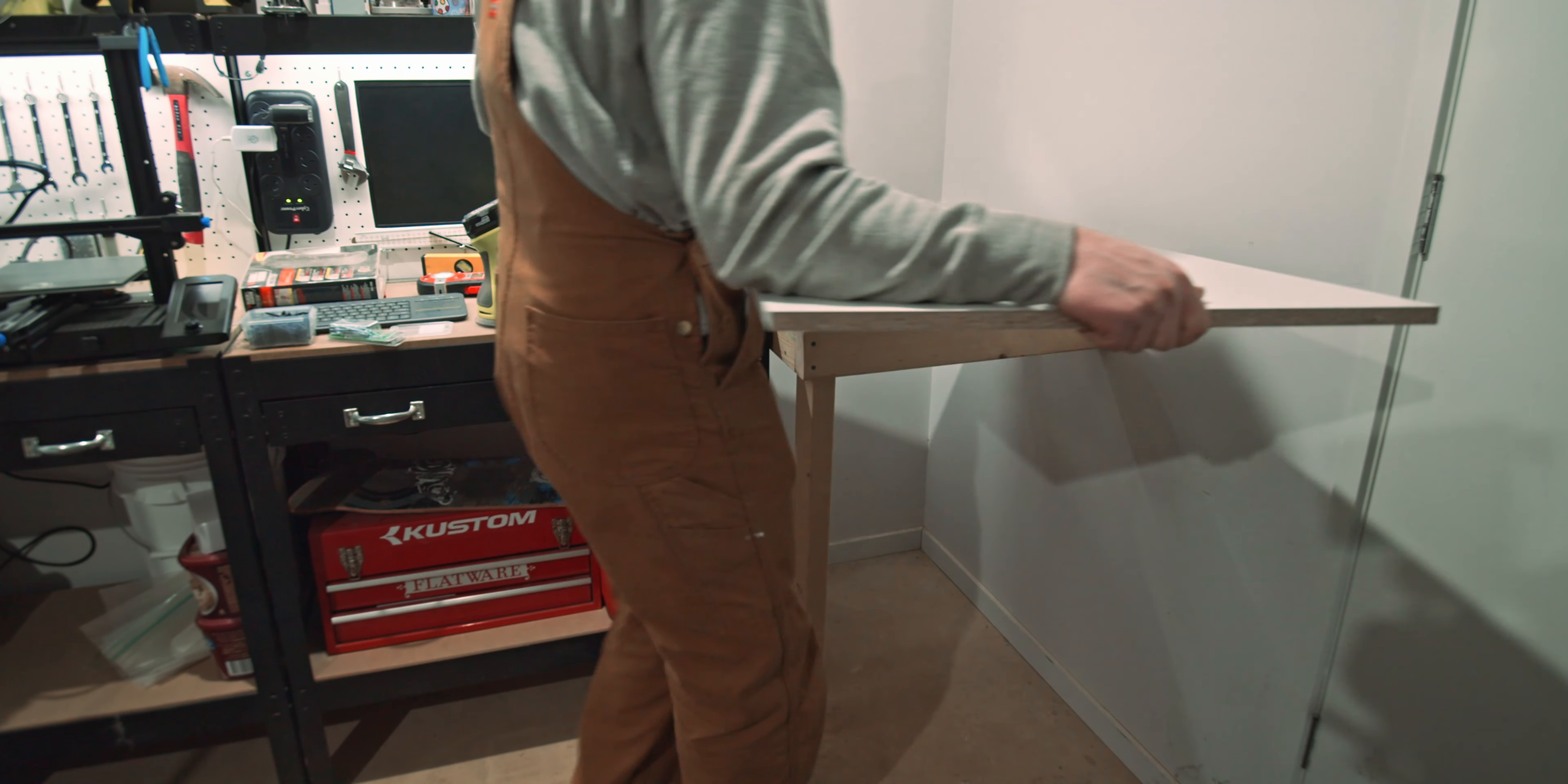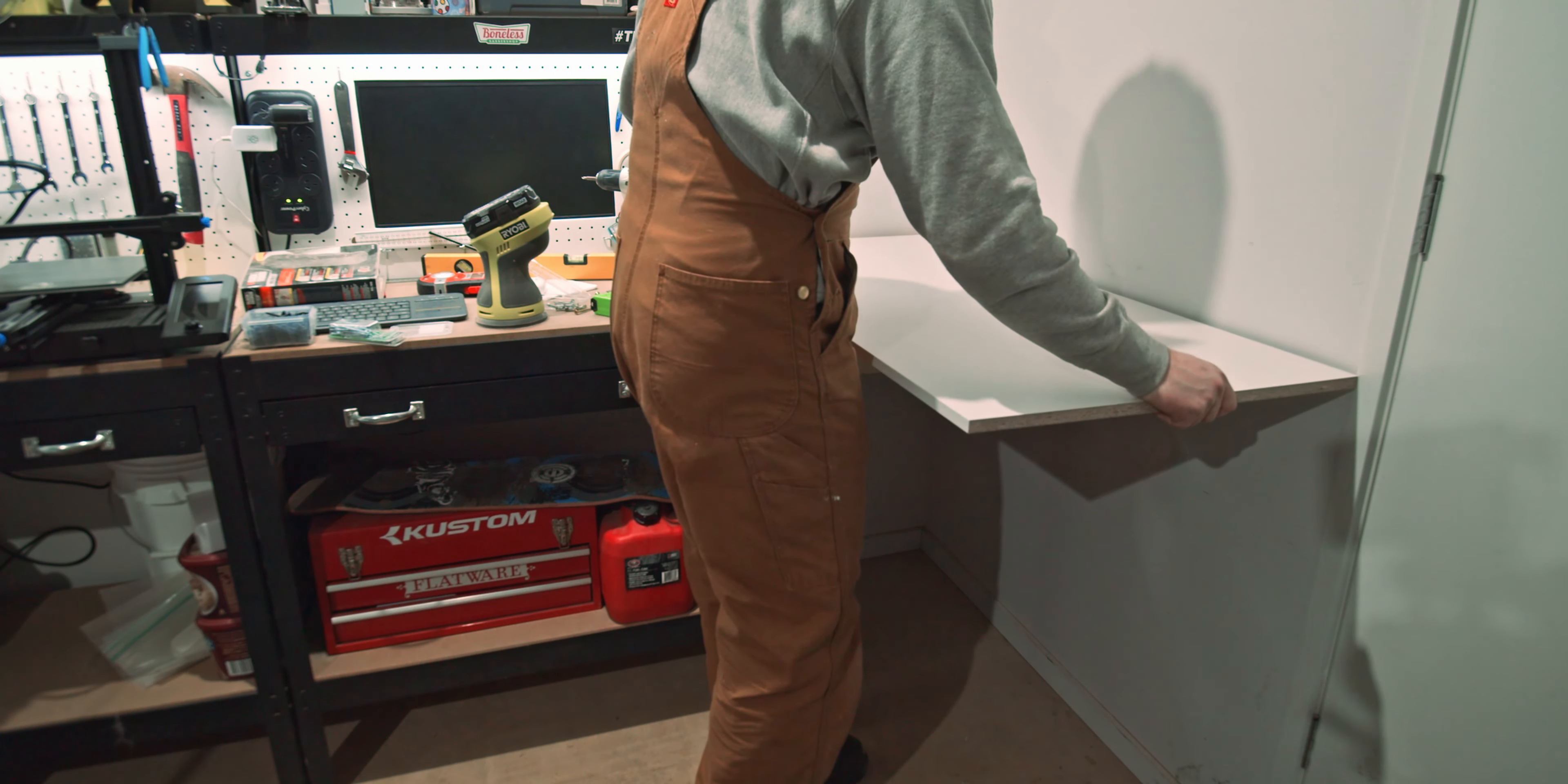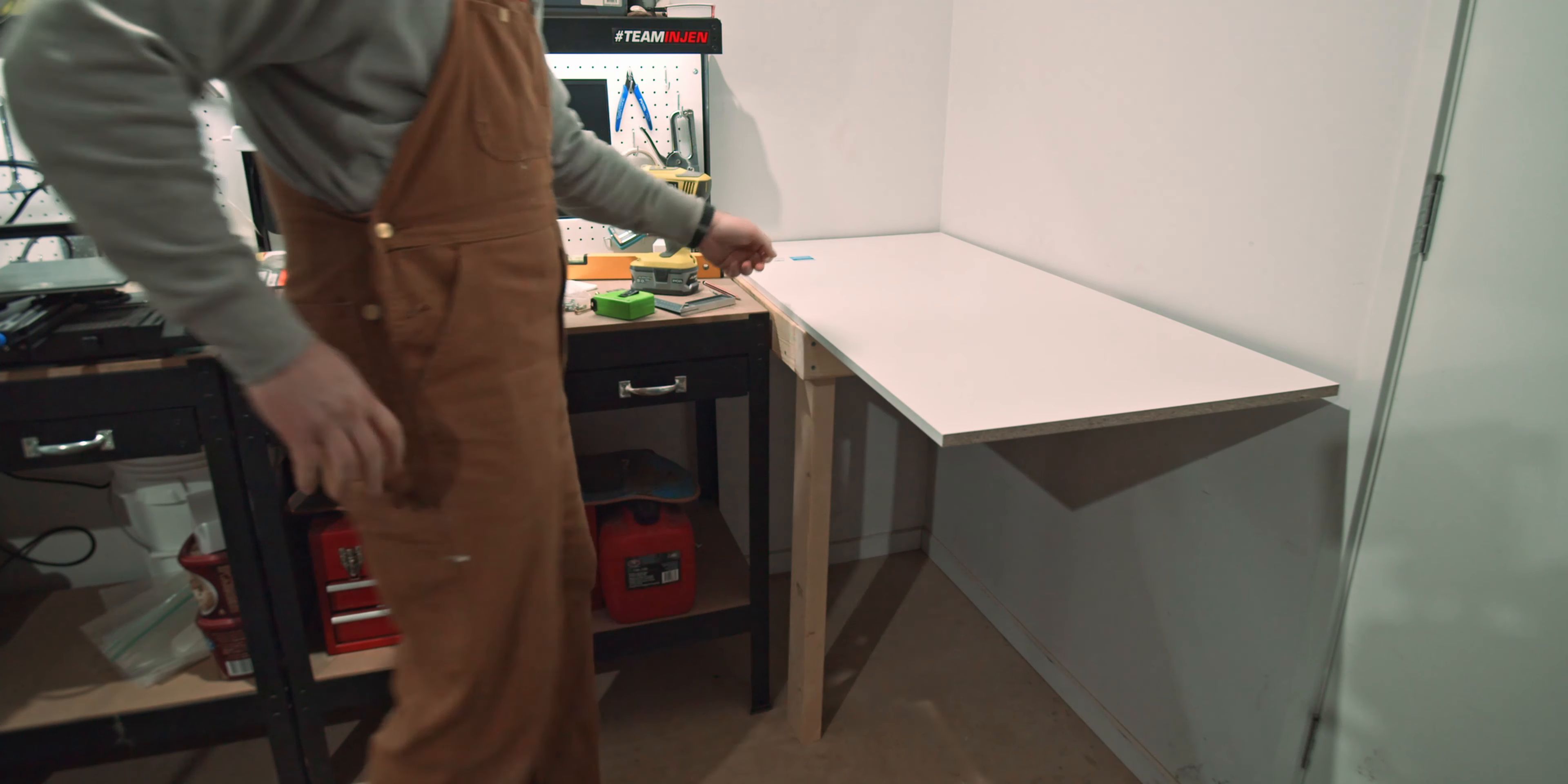I bought the sheet of whiteboard. This is going to be the top. So I'm going to trim that down to size now.